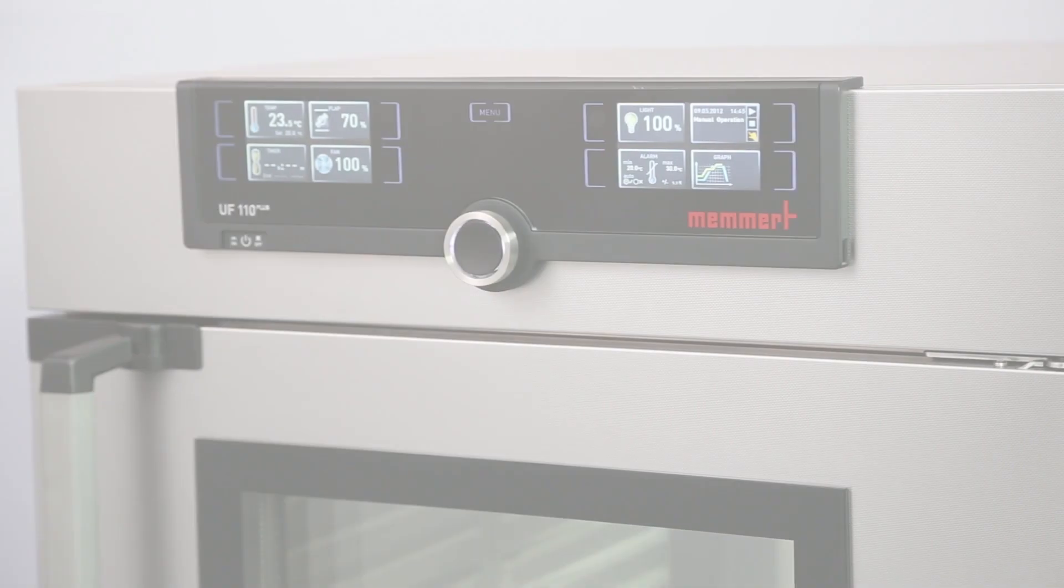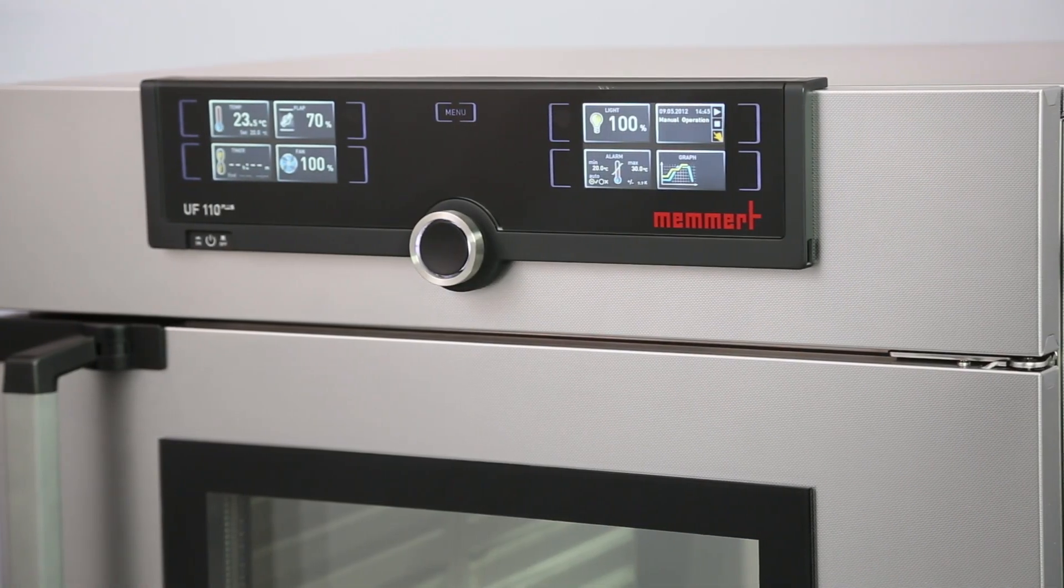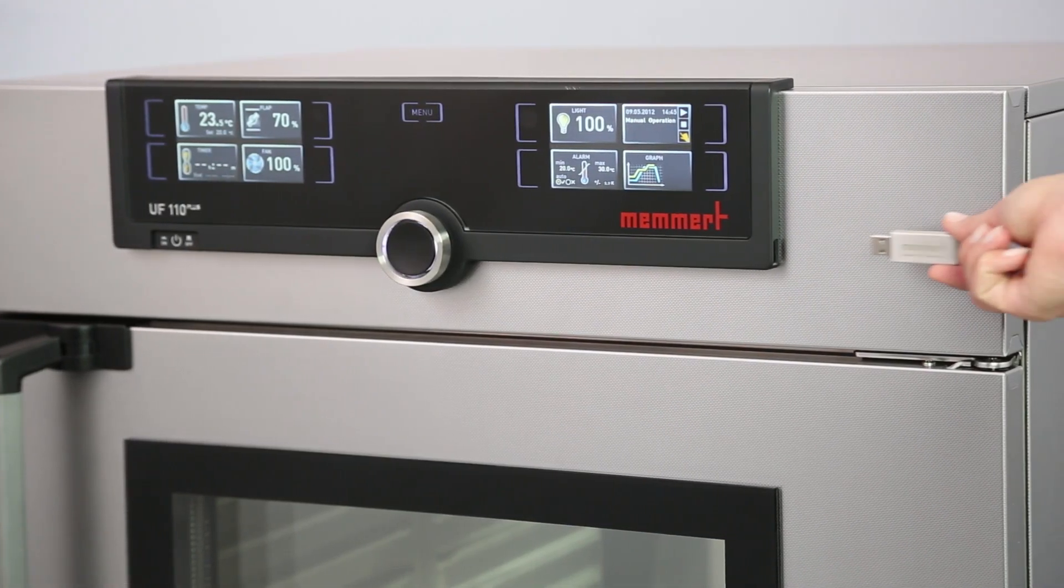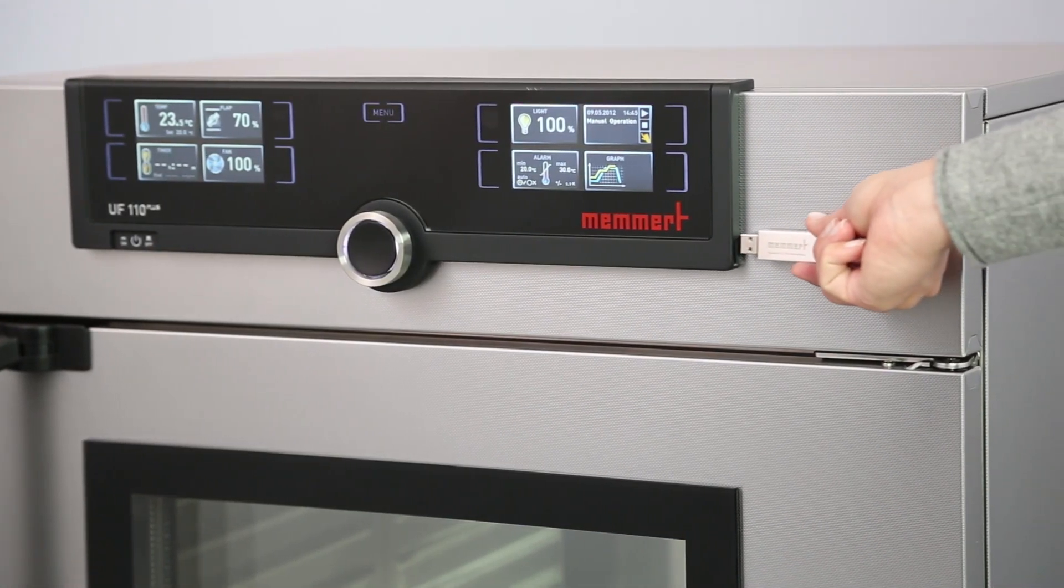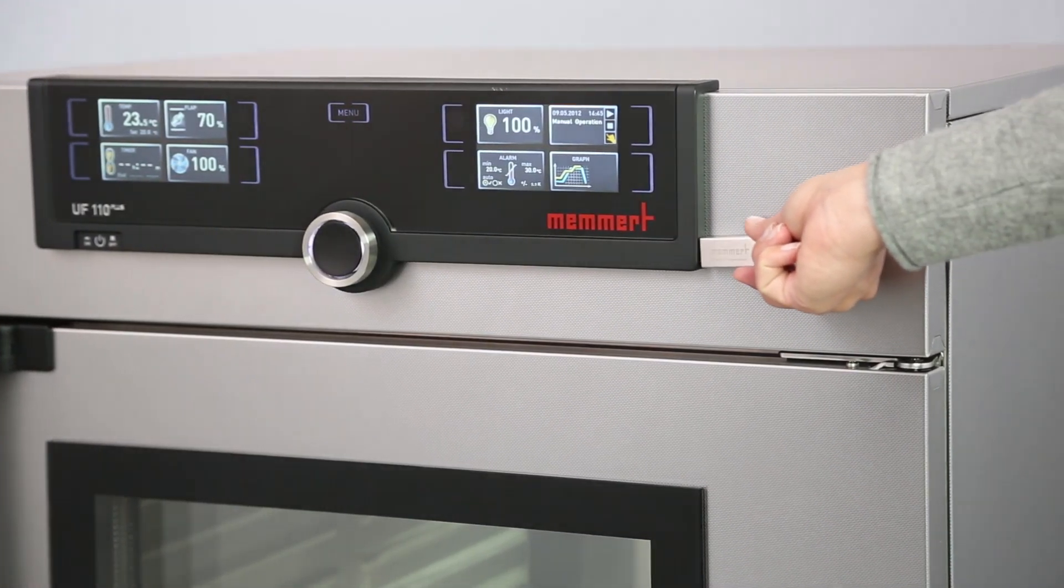When your profile is completely programmed, simply upload it via USB stick or ethernet connection.